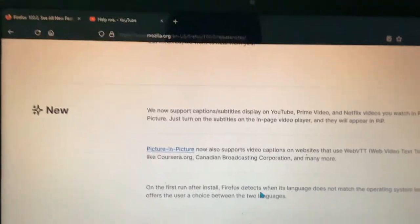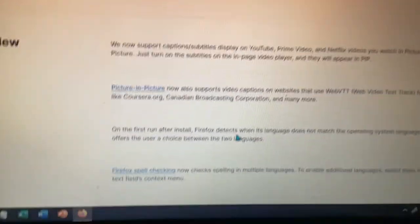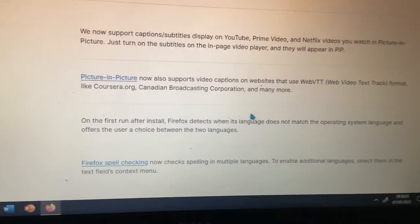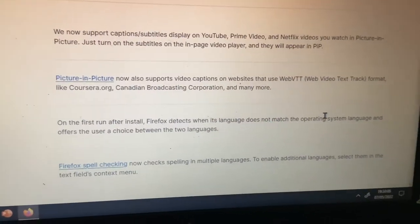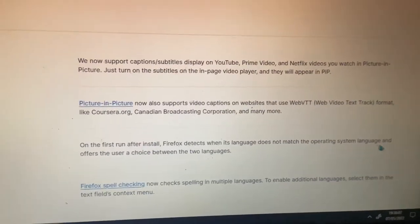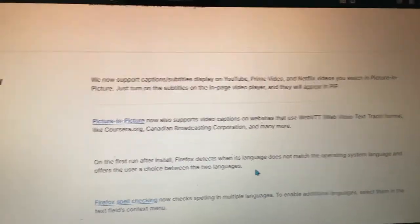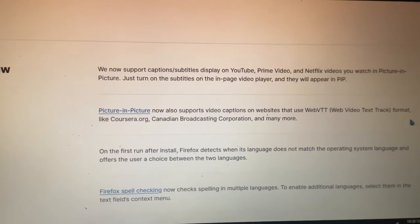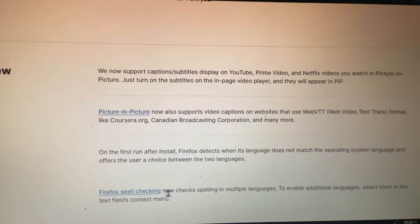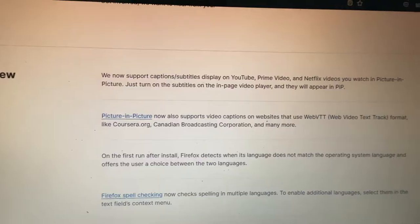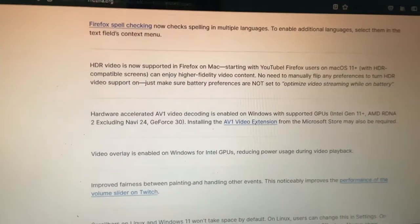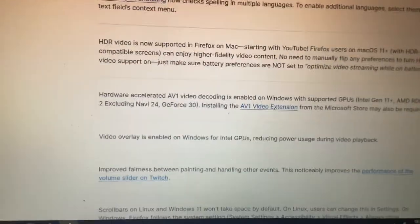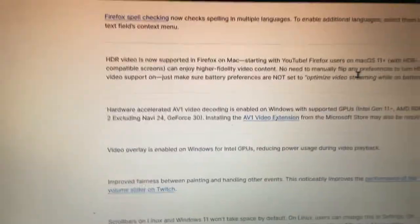On the first run after install, Firefox detects when its language does not match the operating system language and offers the user a choice between the two languages. Firefox spell checking now checks spelling in multiple languages. That's good, but I might be a little afraid.